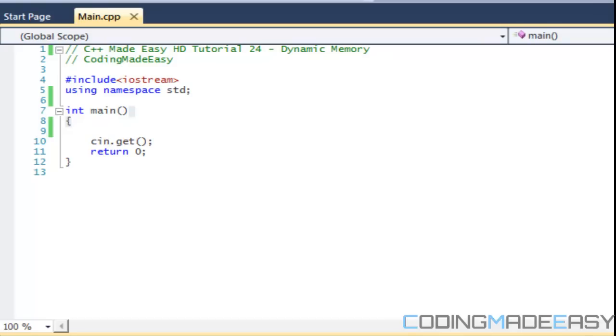Hello everybody and welcome to your 24th C++ made easy HD tutorial. In this tutorial we're going to be learning about dynamic memory. So what is dynamic memory? This is what sets C++ and C apart from other languages and sets it at a lower level than Java or C sharp.